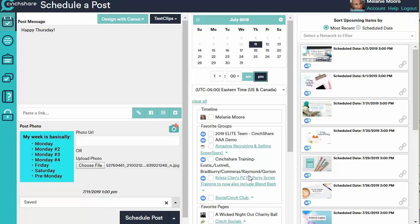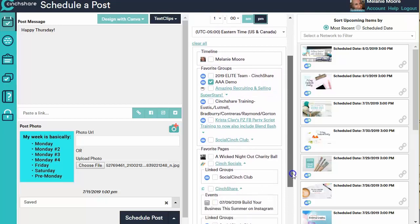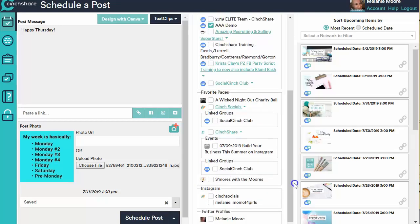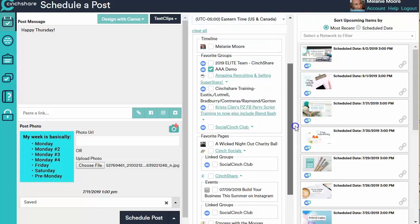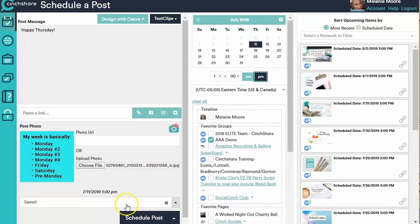So I'm going to just send this to a demo group that I've created just for training purposes. But I could send it to my demo group, I could also send it to my Instagram account and to Twitter at the same time if I wanted to.